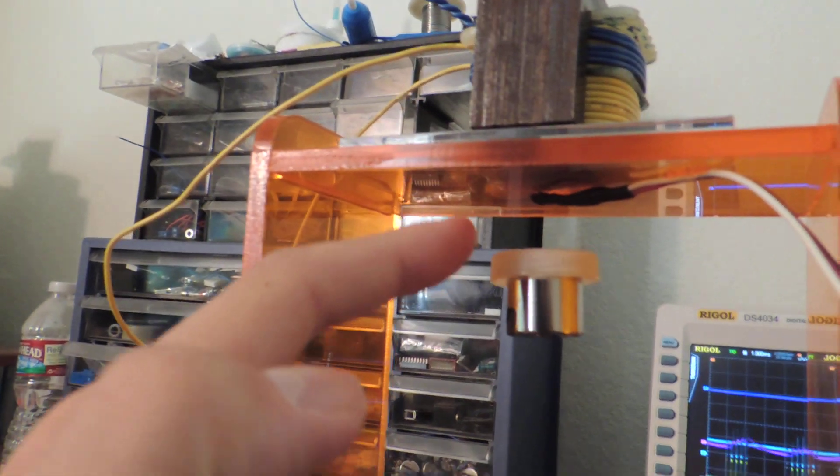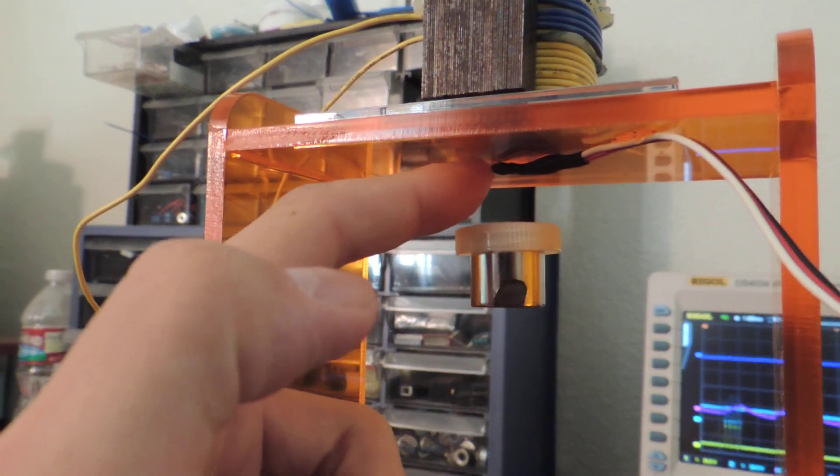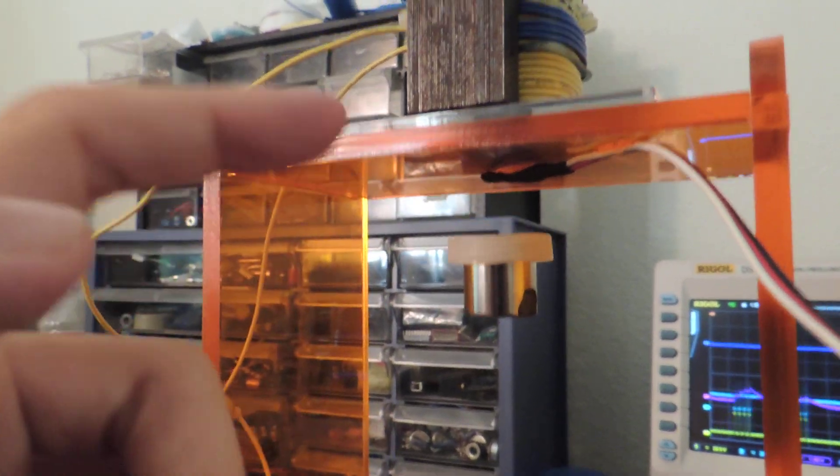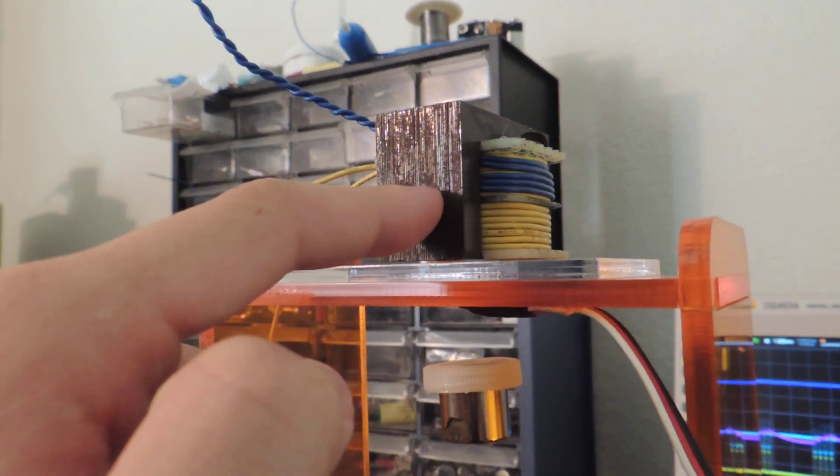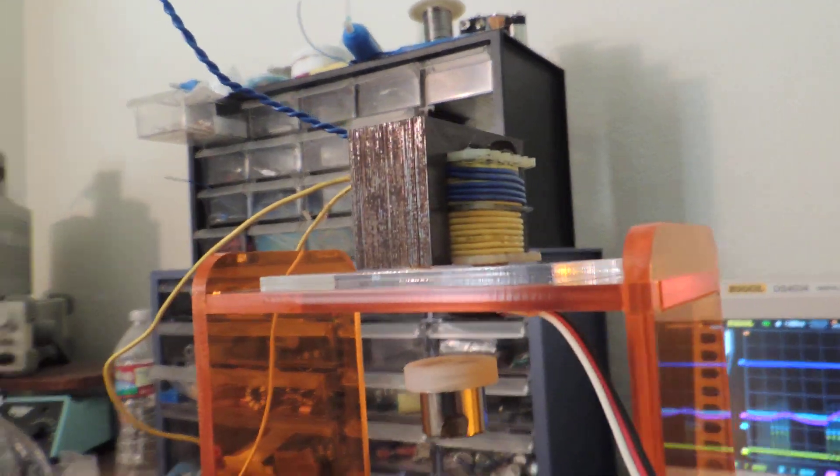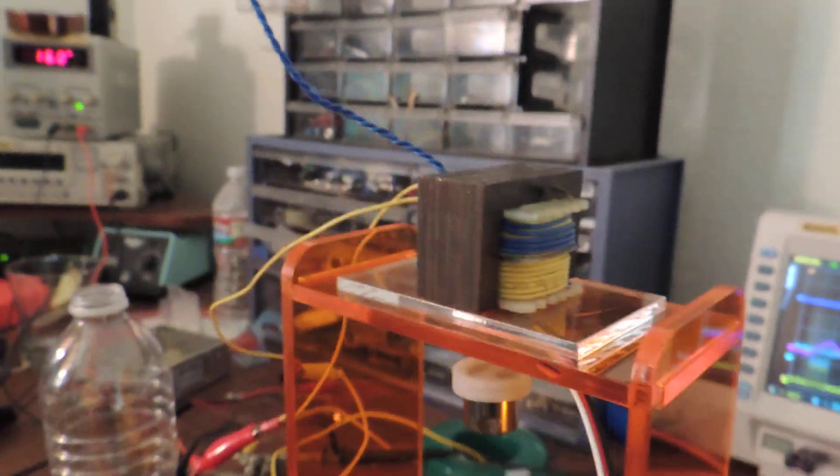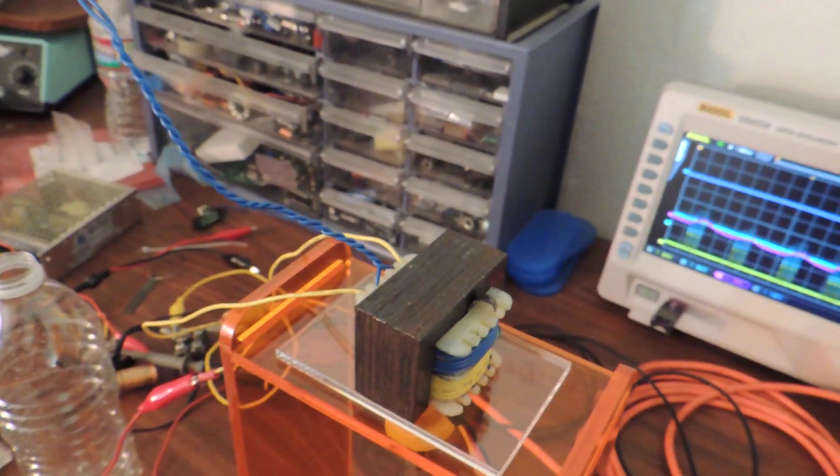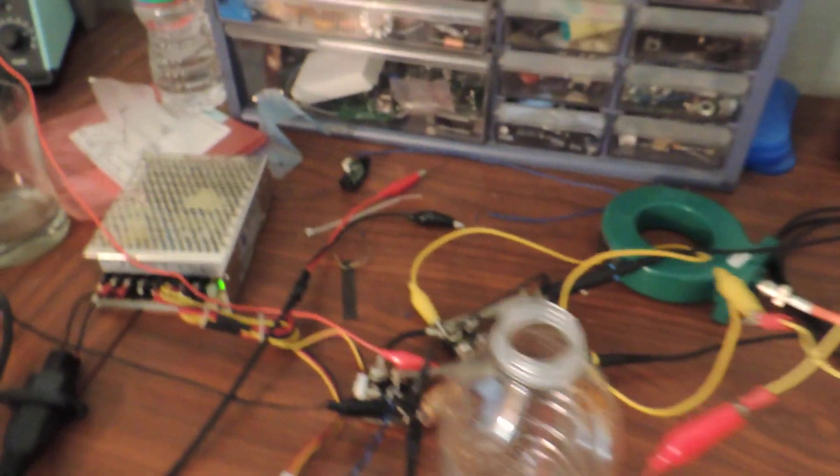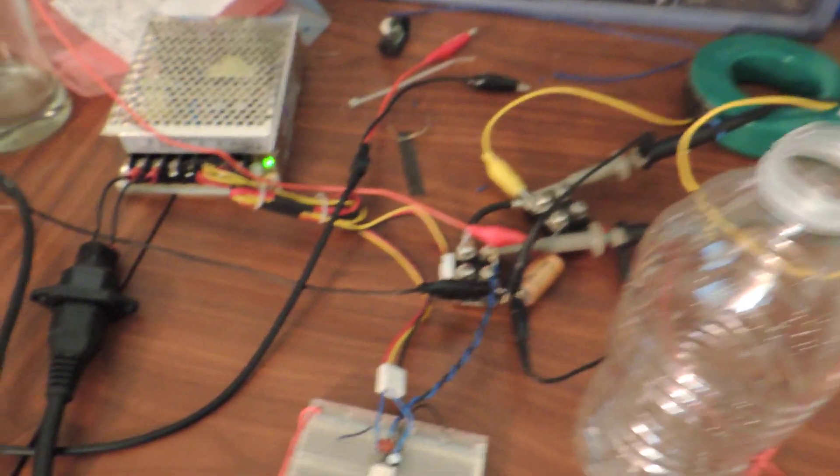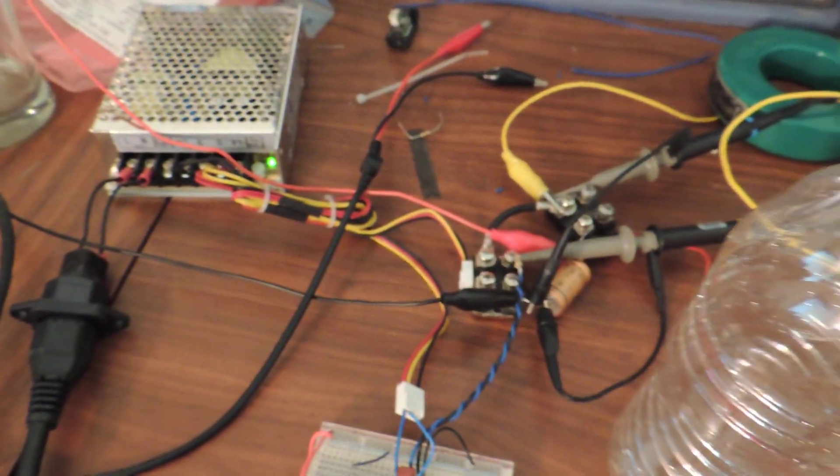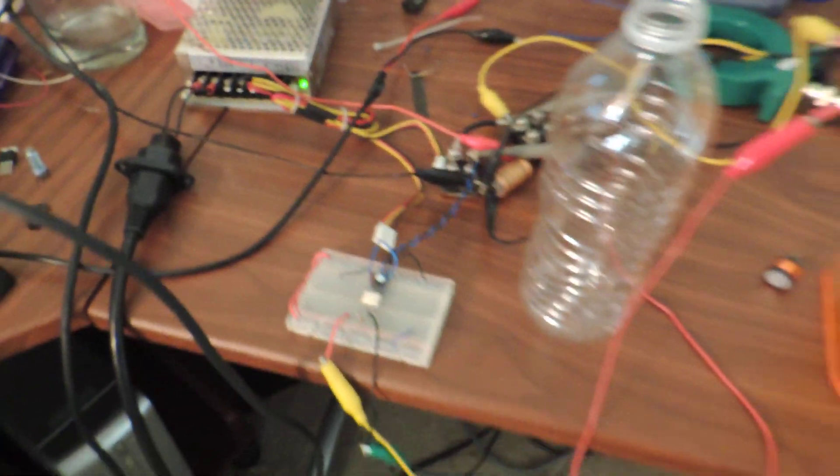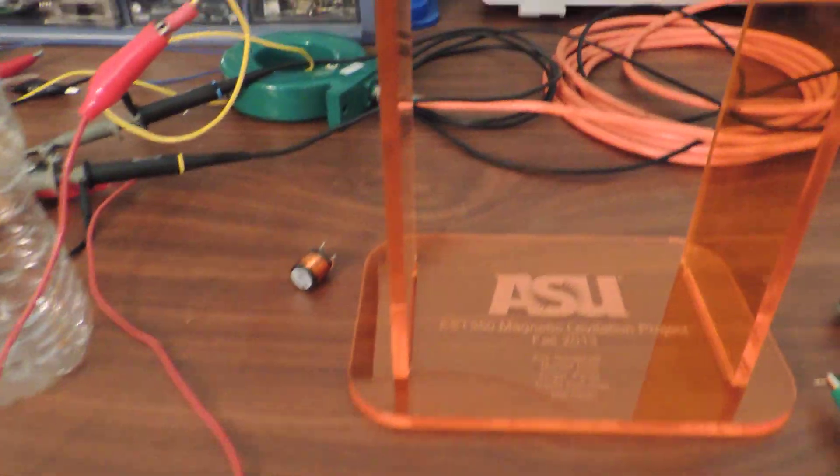So you can see the Hall Effect sensor right underneath there that's measuring the distance. And then we got the magnetic core, which is actually a stripped down transformer. Got the power supply, which is basically a very large MOSFET and power supply over here which is driving it. And then we have our microcontroller running the control loop.